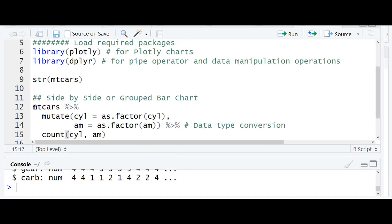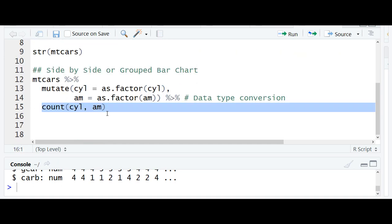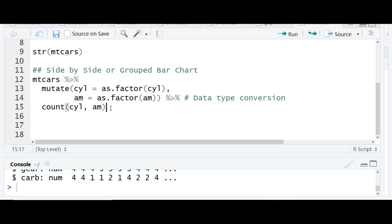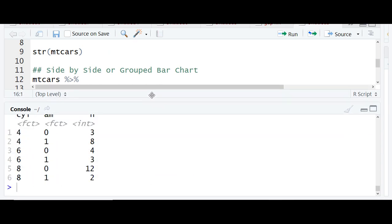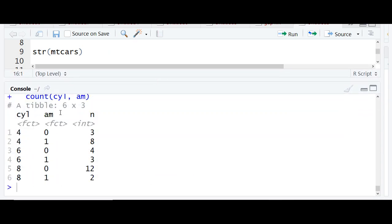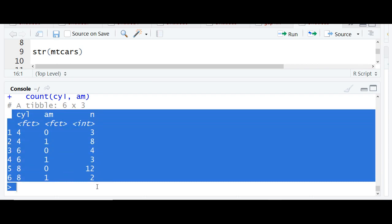Using mtcars data, apply the mutate function to convert the data type from numeric to factor variable, then create a frequency table. This is how